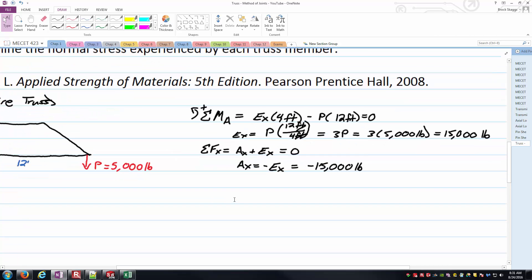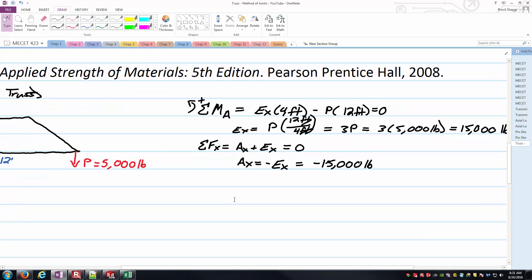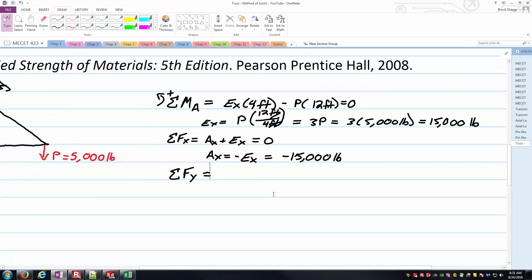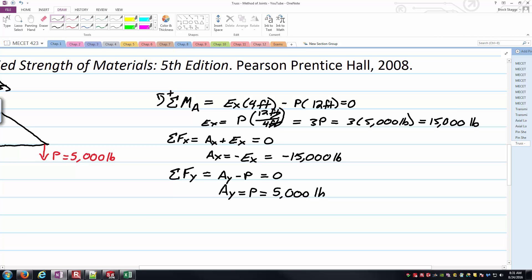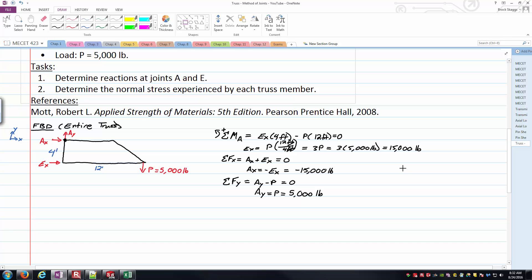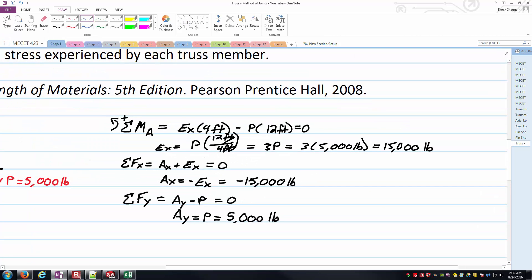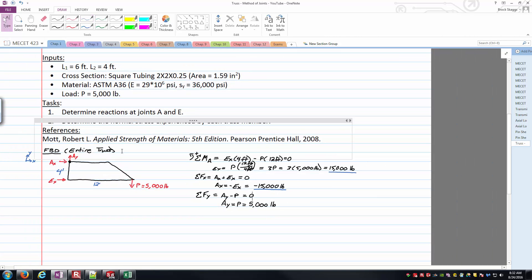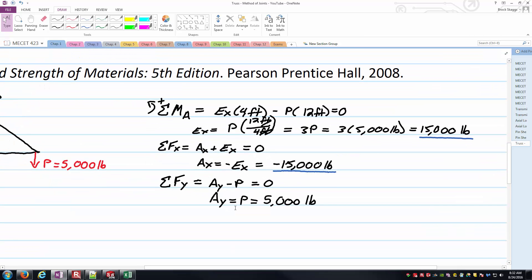Finally, we need to solve for A sub Y. That'll come from our equilibrium equation from the sum of the forces in the Y direction, or the vertical direction. So there's my sum of the forces in the Y taking positive as being upward. As you can see on my free body diagram, I have A sub Y pointing up, P going down, so A sub Y minus P. Other forces are only moving in the horizontal direction, so they don't enter in, so I can set that equal to zero. Now I have A sub Y is equal to P, which is equal to our 5,000 pounds here. And that looks good at this point. I'll just take a different color and kind of underline the results. 15,000 pounds for E sub X, it is going to the right. The negative 15,000 pounds for A sub X means the magnitude is 15,000 pounds, but A sub X is actually pointing to the left. And A sub Y is indeed going upward and has a magnitude of 5,000 pounds.